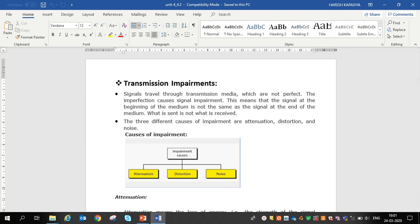Hello friends, today we discuss the parameters which affect the transmission media. The first parameter is transmission impairments.